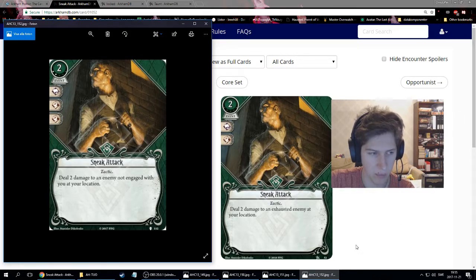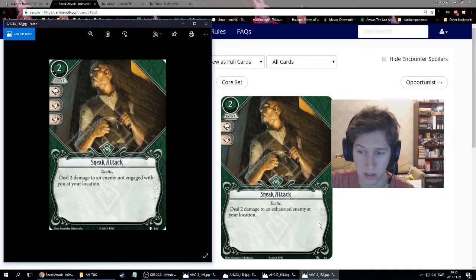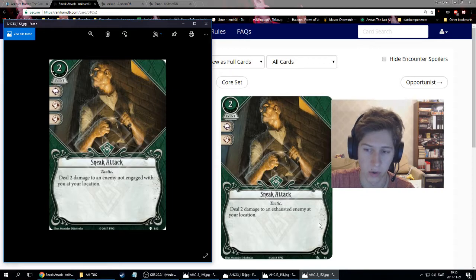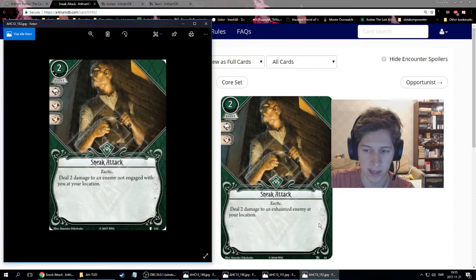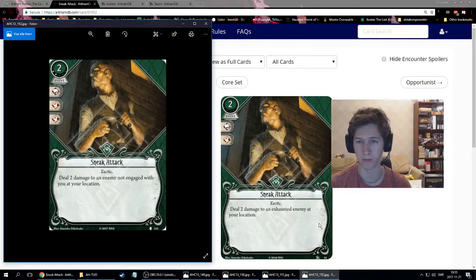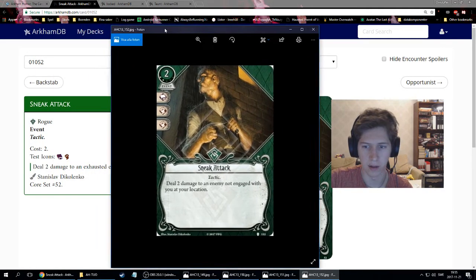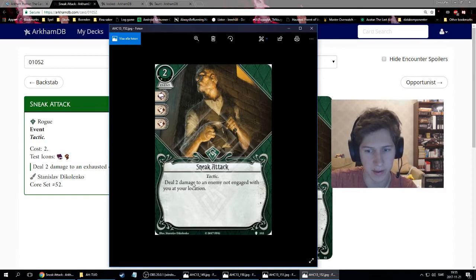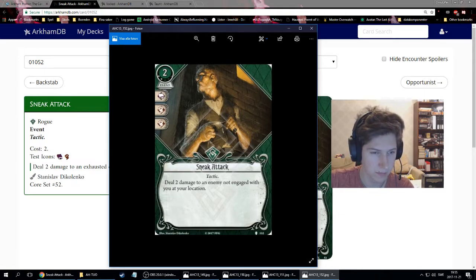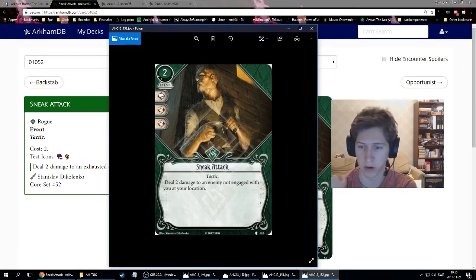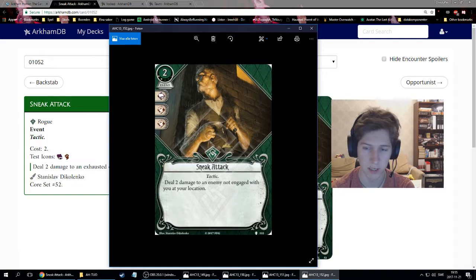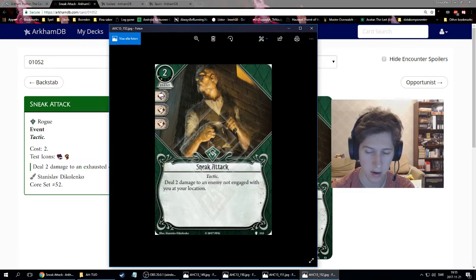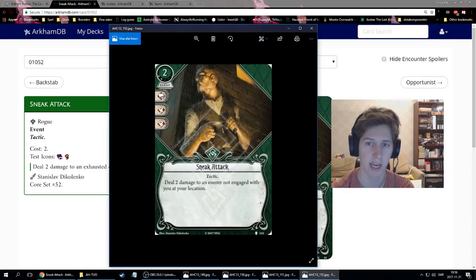This upgraded Sneak Attack I think is so much better. I'm in the camp where I say that the level zero sneak attack is quite bad, because you're spending one action to exhaust the enemy and another action to do the sneak attack. So that's two damage in two actions, which isn't favorable. The sneak attack level two lets you do two damage as long as the enemy is not engaged with you. So you can still evade it and then sneak attack it. But the thing about this sneak attack is you can use it on aloof enemies.